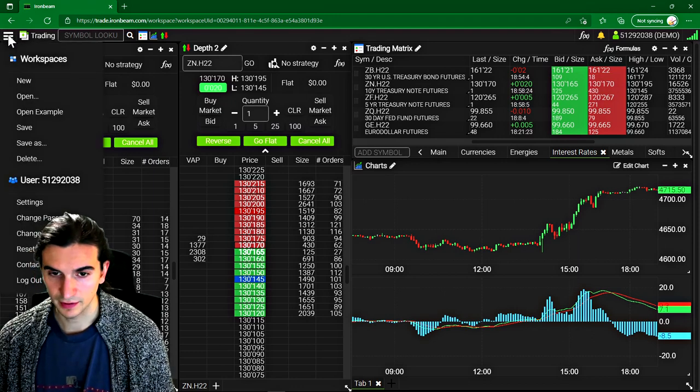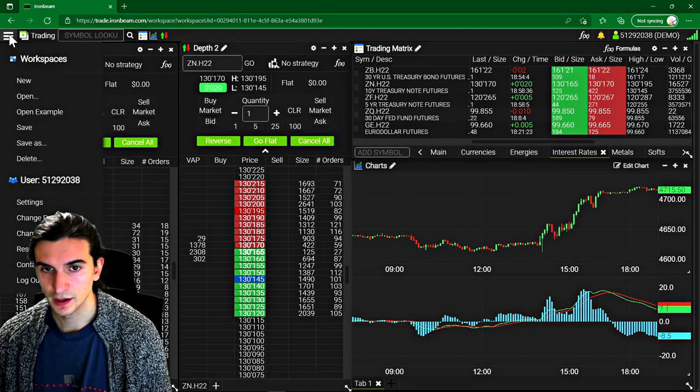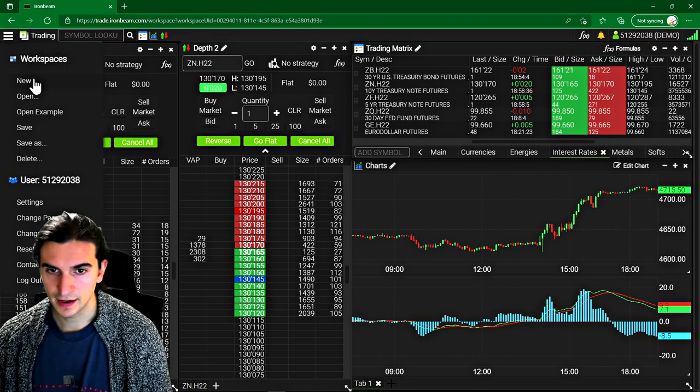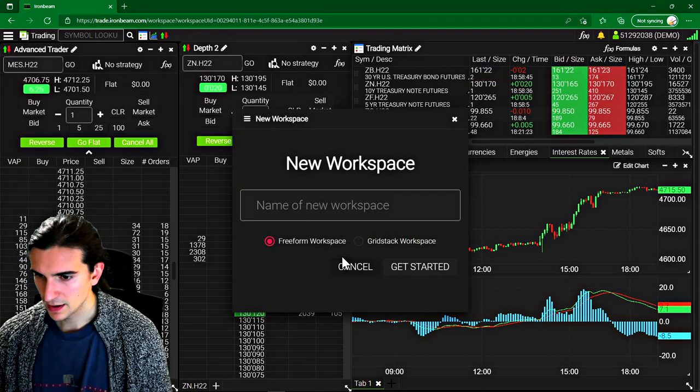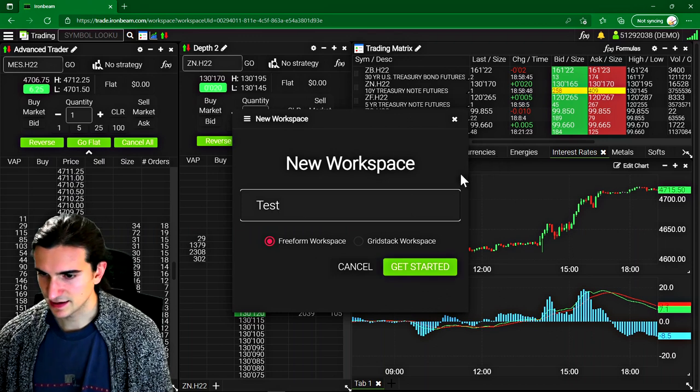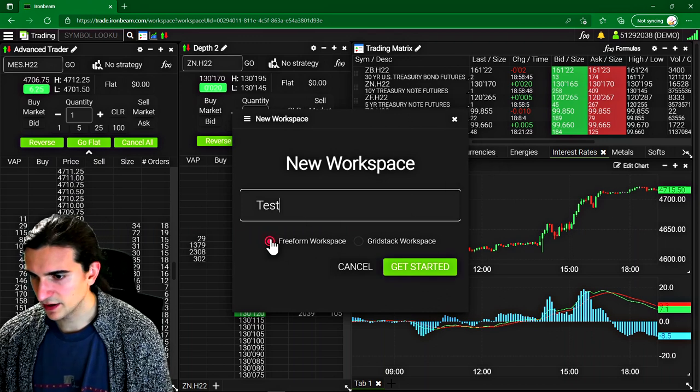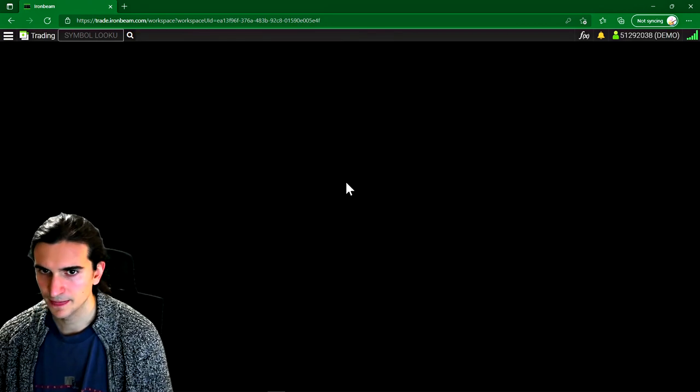So I'll just give you an example by creating a brand new workspace. So we'll go up to the top left of the screen here and we'll click there and now we'll create a new workspace. Let's create it and make it a test workspace and it'll be a free form workspace. Let's get started.